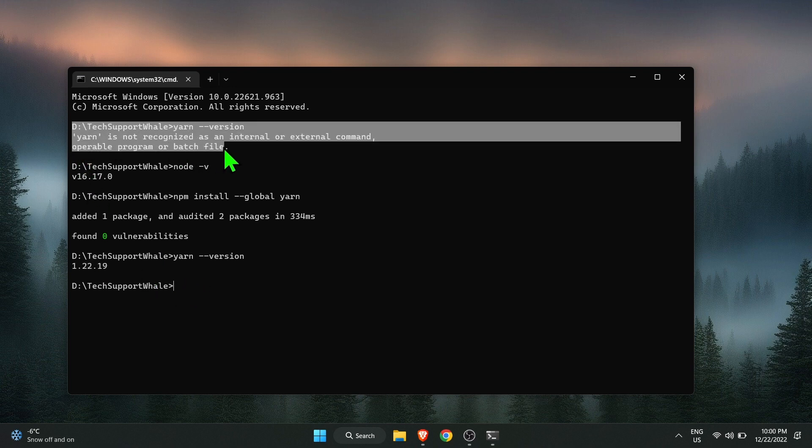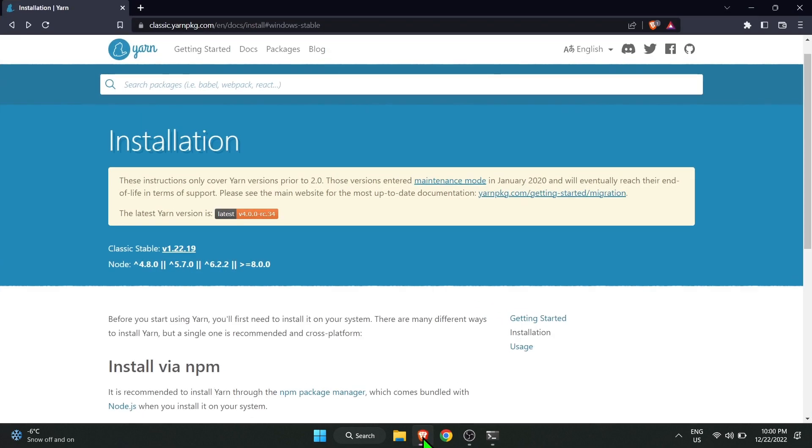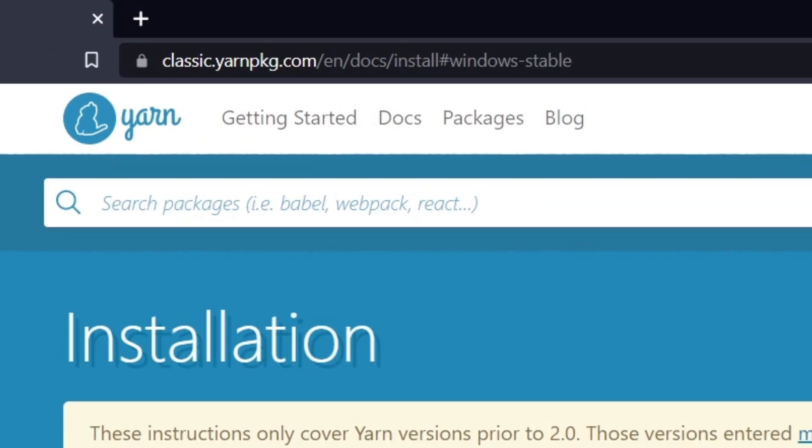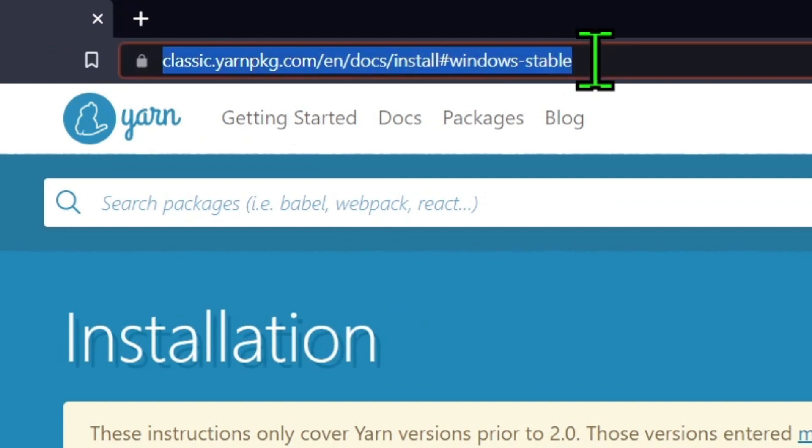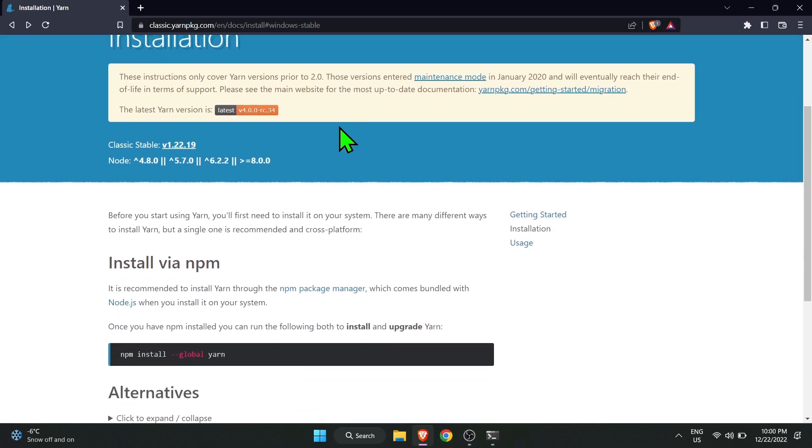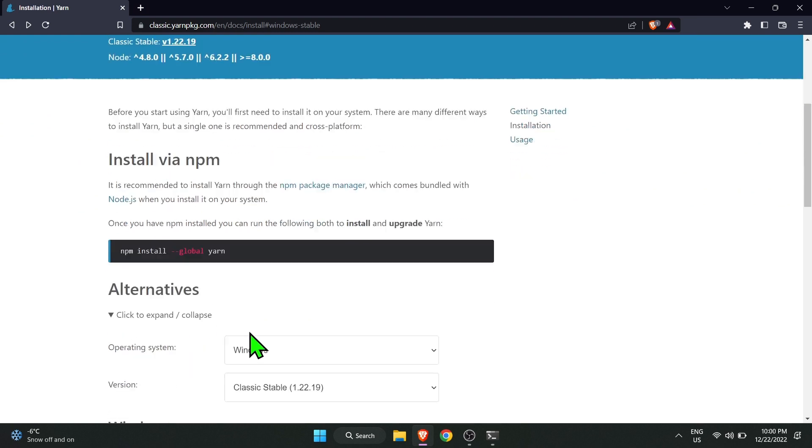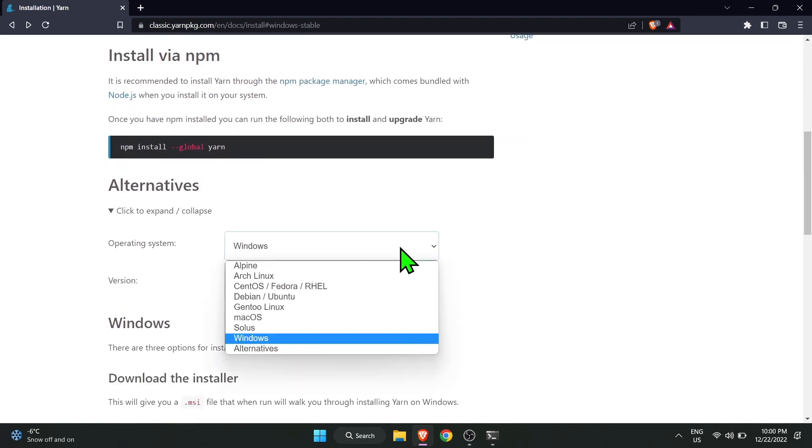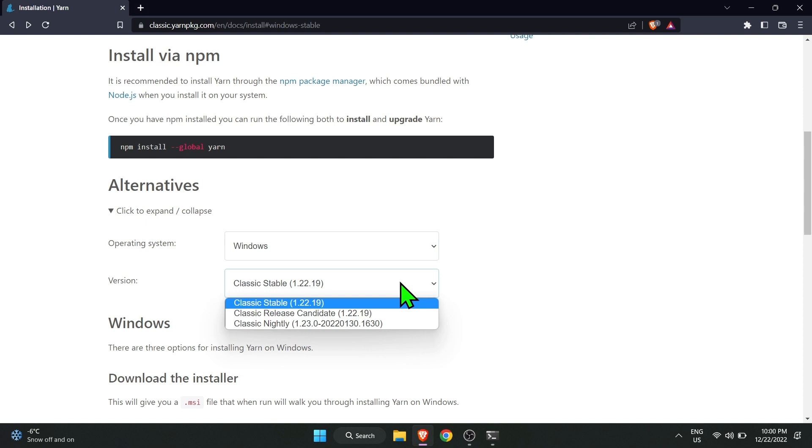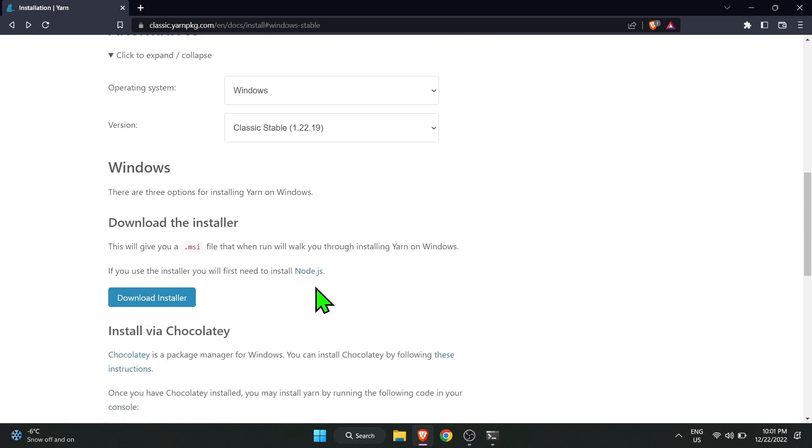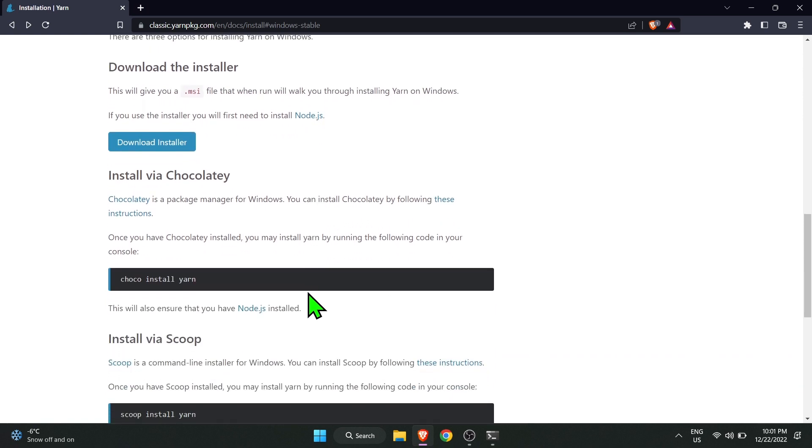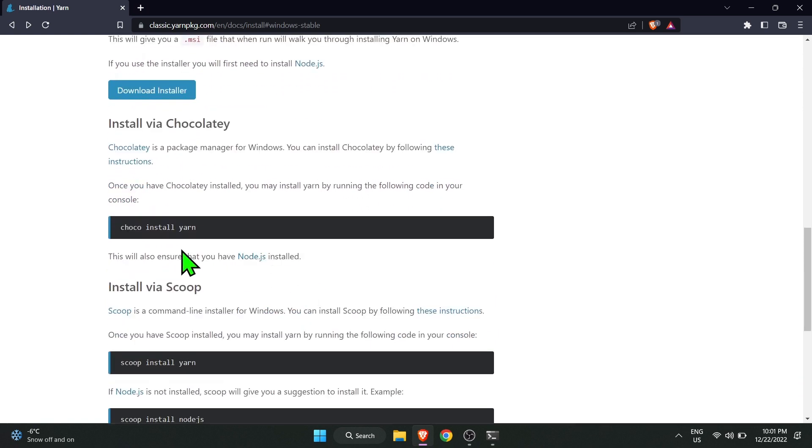You can also follow the alternative way of installing yarn in Windows or any other operating system here. Go to this link. I will also add the link in the description box. Expand the alternative options, choose the operating system, and choose the yarn version. Download the installer and install it. Again, the prerequisite is to install Node.js. If you are using any other package manager, not npm, then here are the commands to install.